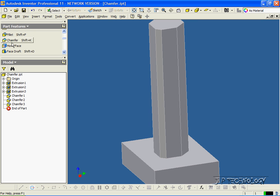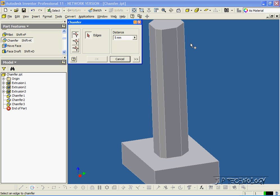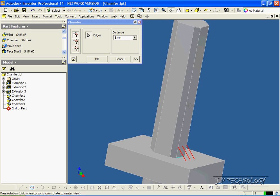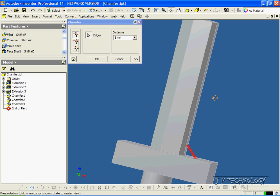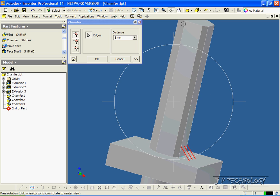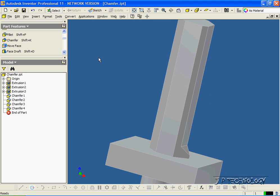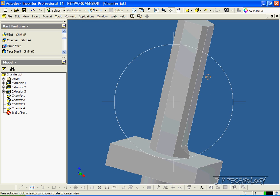OK, now let's click chamfer again, and we're able to do bases, so if we click this edge here, it actually adds to the material. If we look on the side, click OK, and now we've chamfered onto the side there.